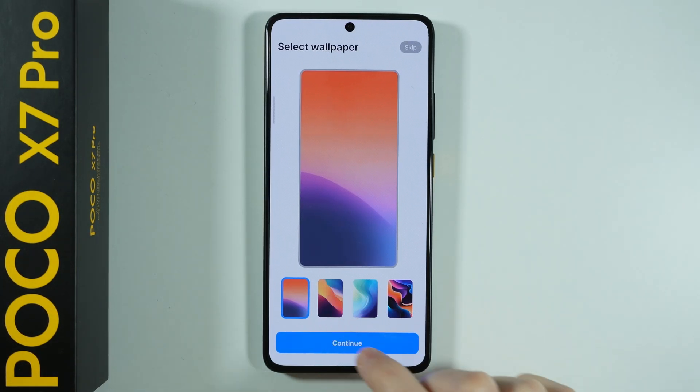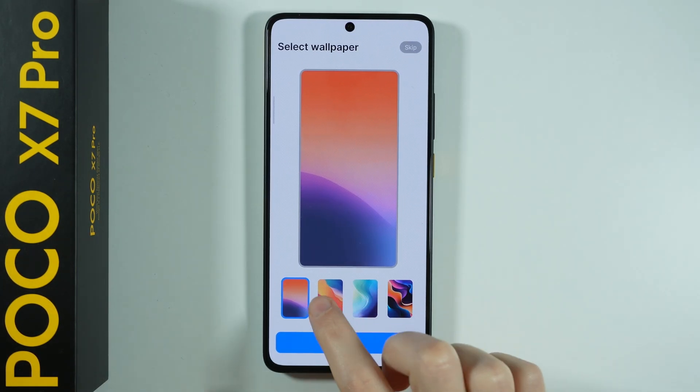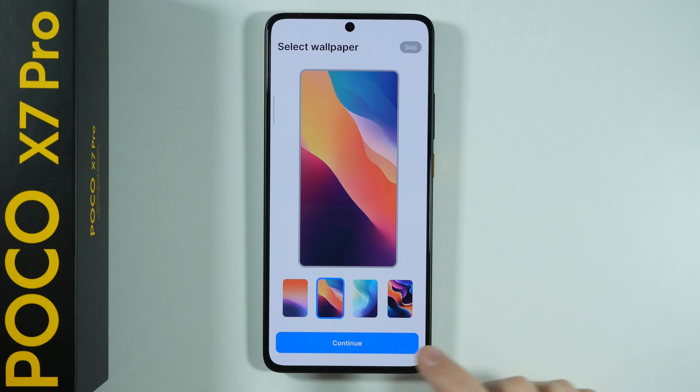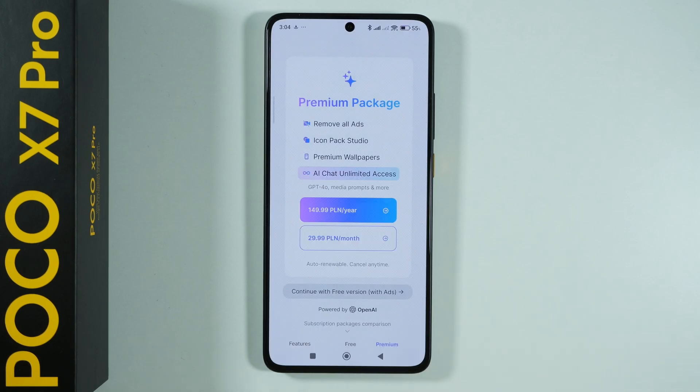Of course we can select our wallpaper. We have four in total so let's press continue. Let's choose one and press continue.